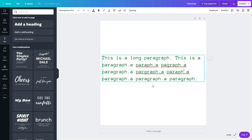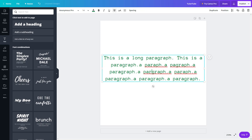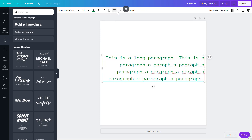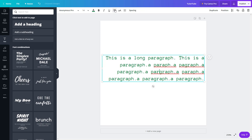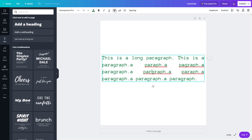If I switch to left align, everything is pushed towards the left. Center align puts everything centered. Right align pushes everything to the right. With justify, the text is aligned in a straight line on both sides, filling the left and right space evenly.